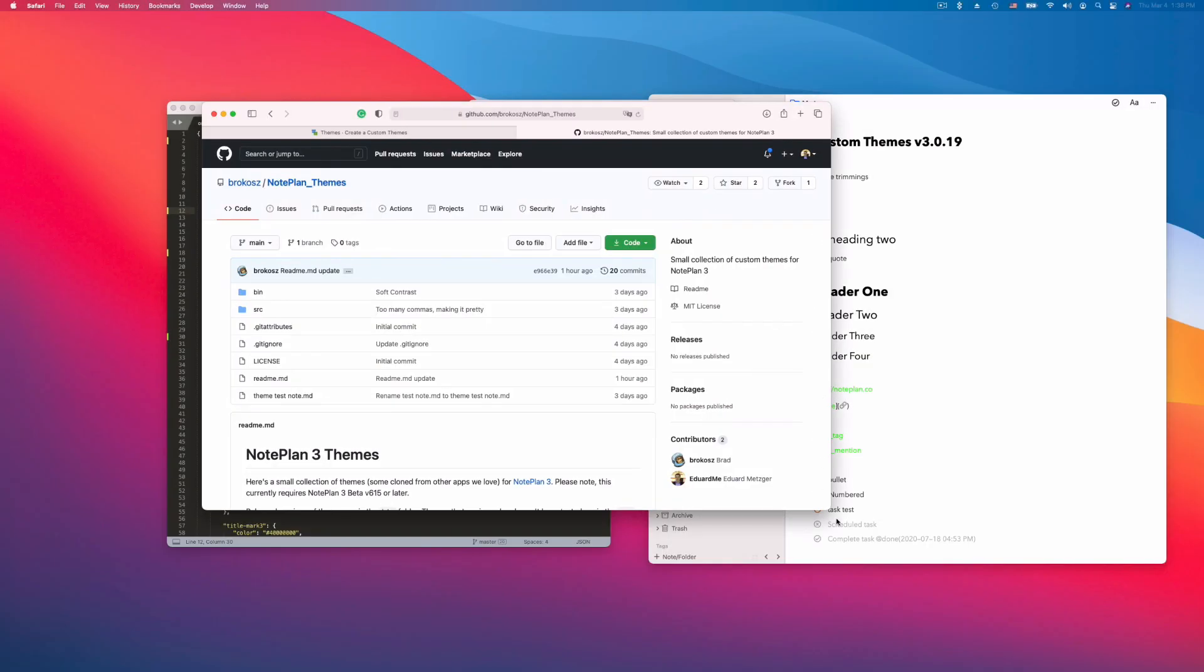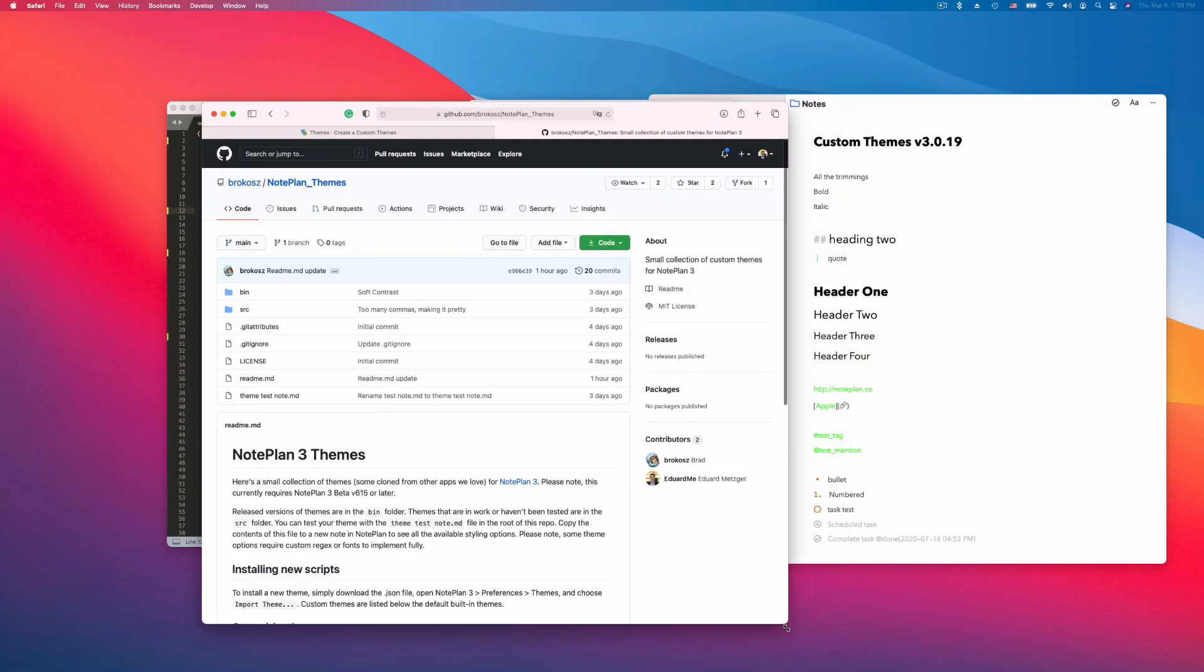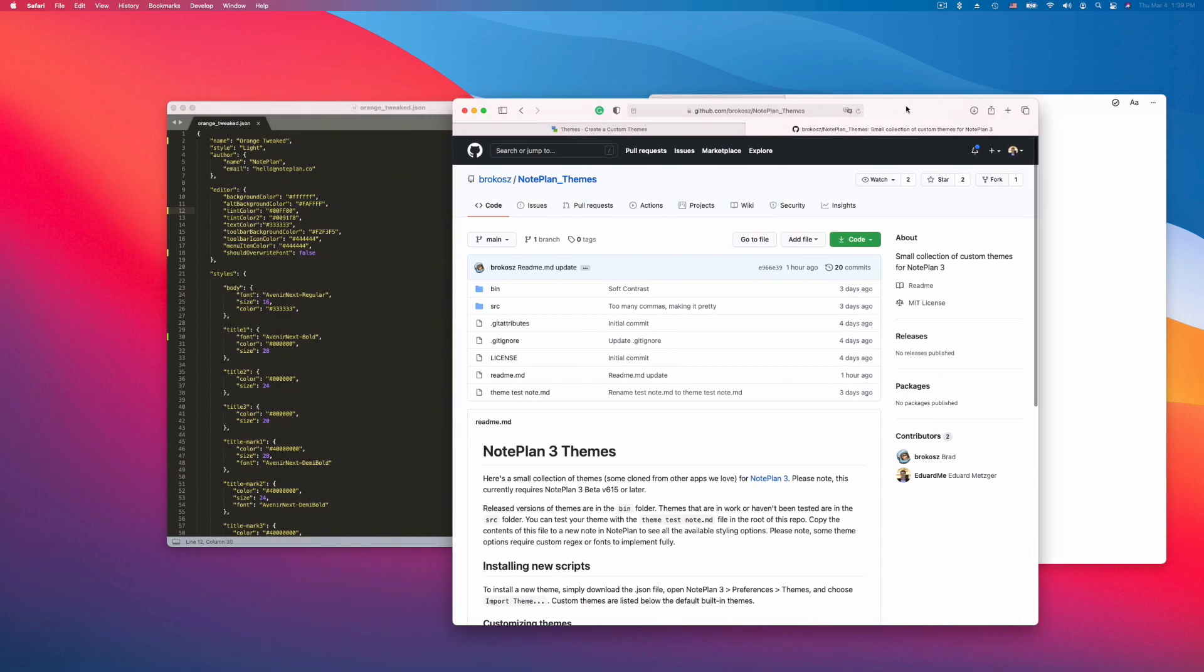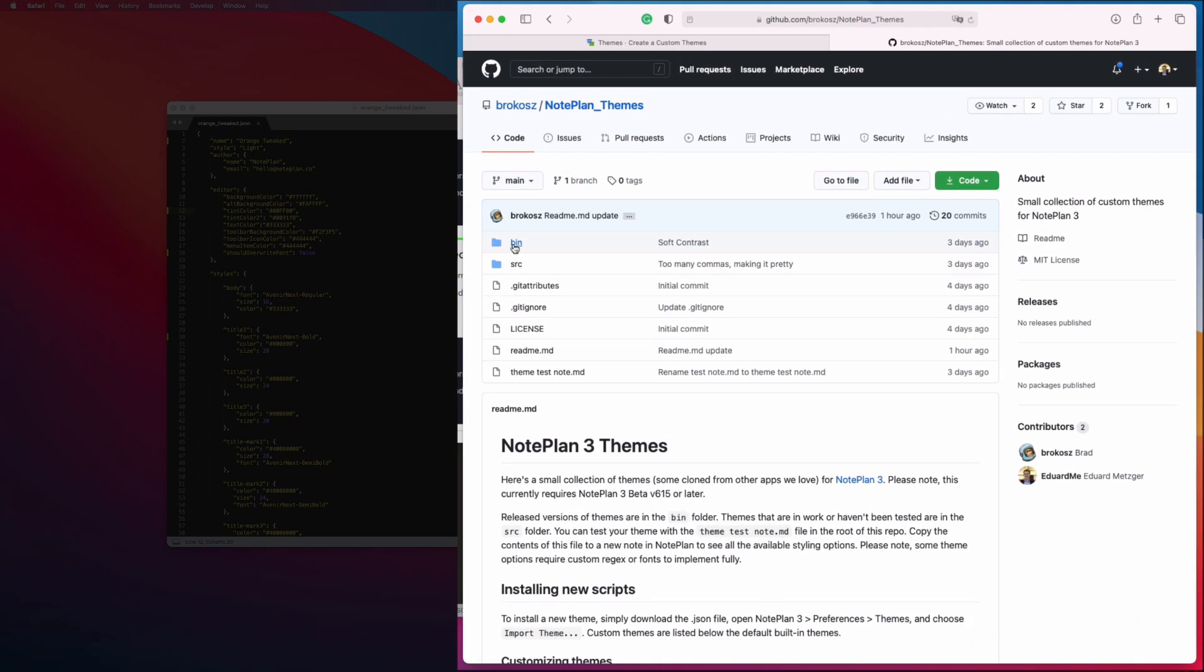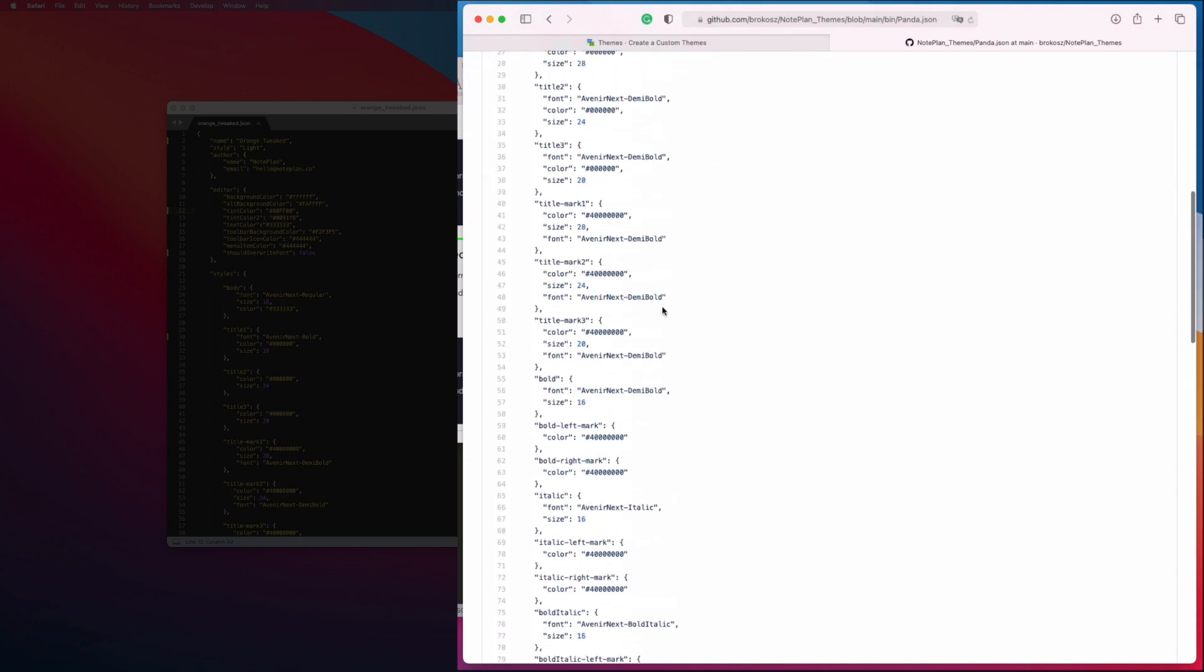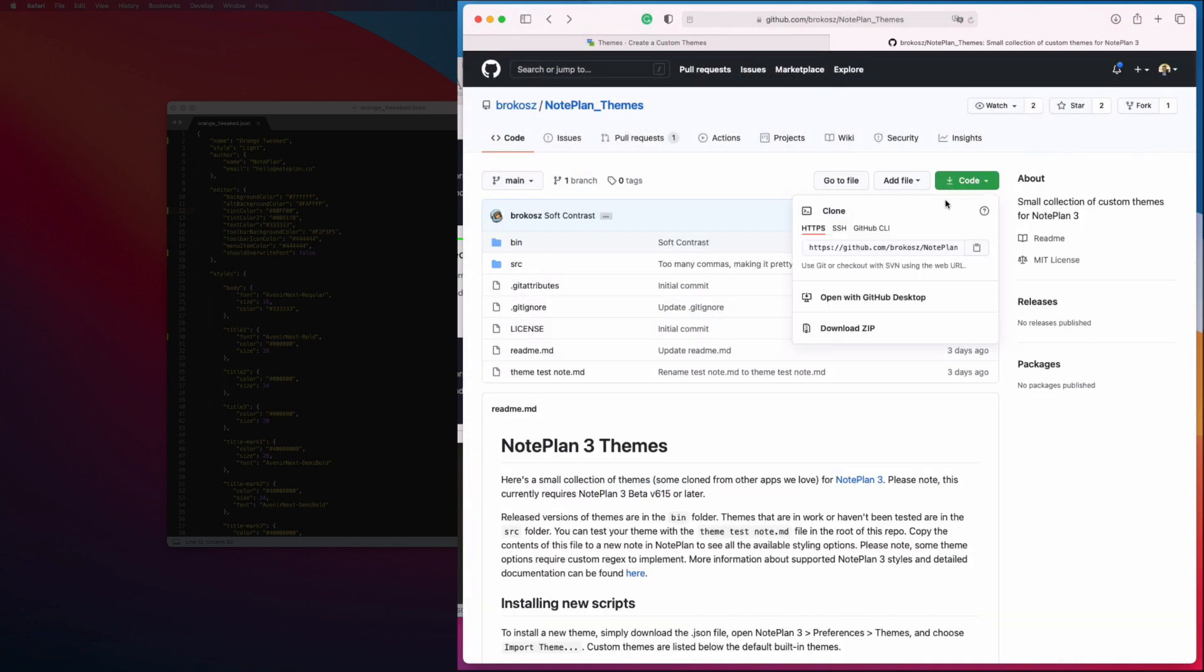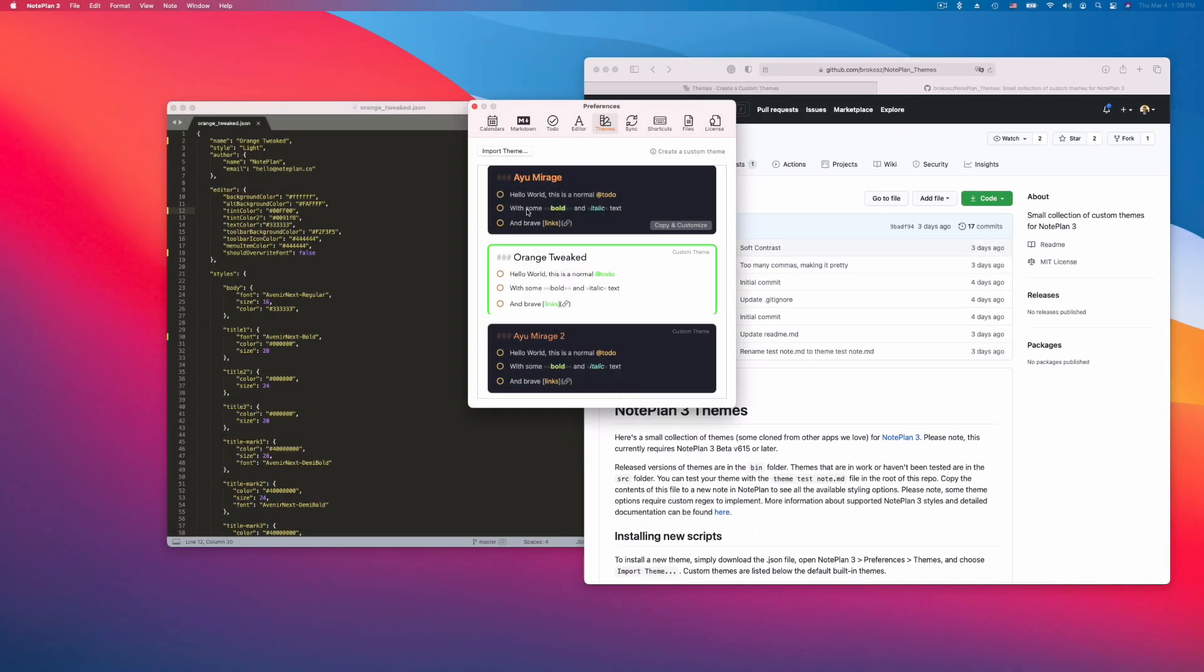So here's the GitHub repository. You will find a link in the newsletter and in the documentation as well. Click on bin, you can find a set of themes here. And then either copy paste this, or you can just download the full code from here as a zip file and then import the files into NotePlan.